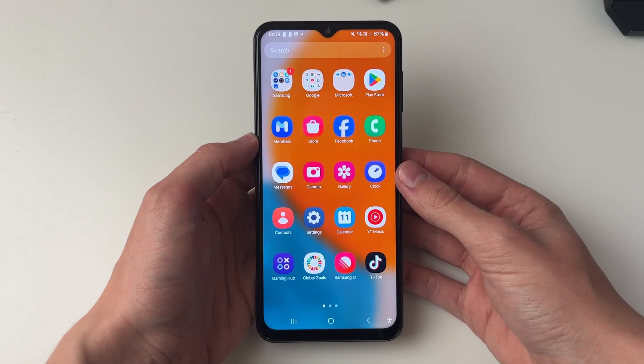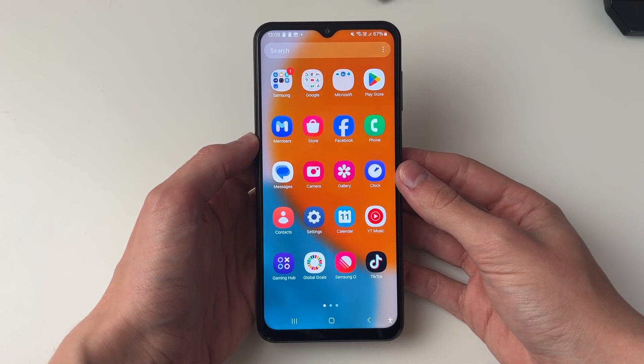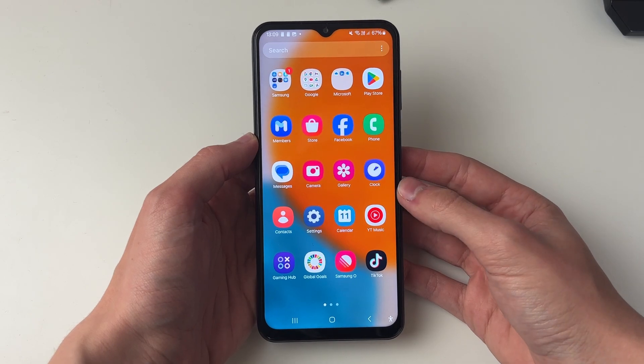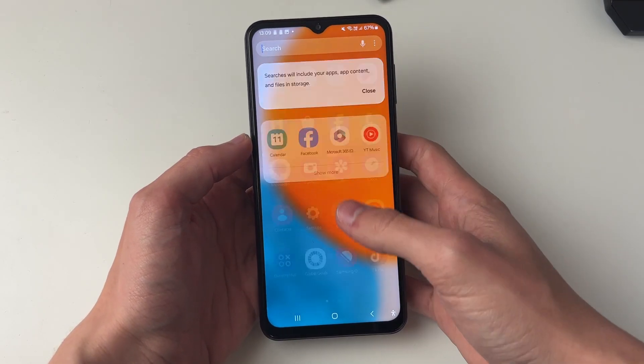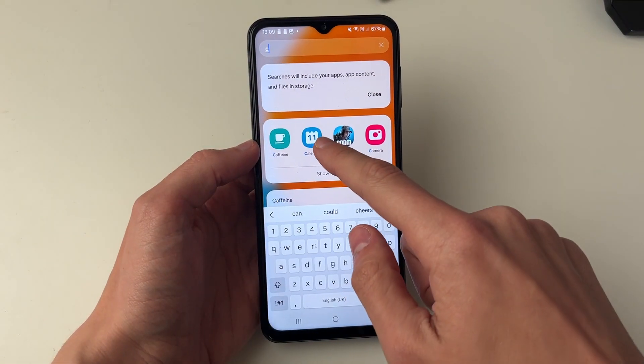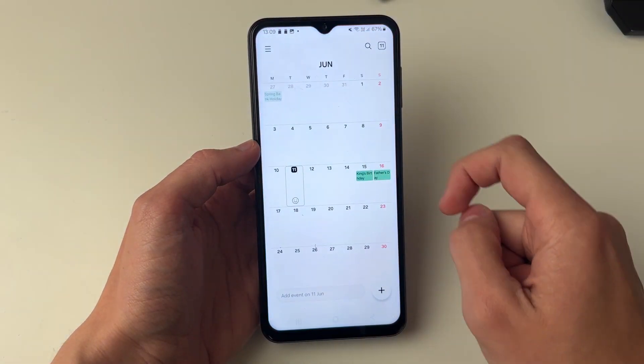First of all you need to go and open up the calendar. You can just search for it at the top and open it up like so.